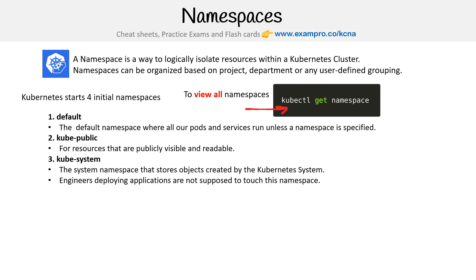The kube-system namespace is one we'll see throughout this course, because every time we use a new managed Kubernetes provider or a different lightweight distribution, I'll always look at what's in kube-system so you have an idea of what's running on the cluster.